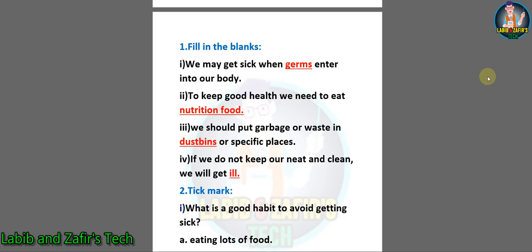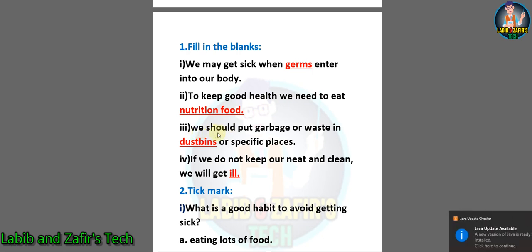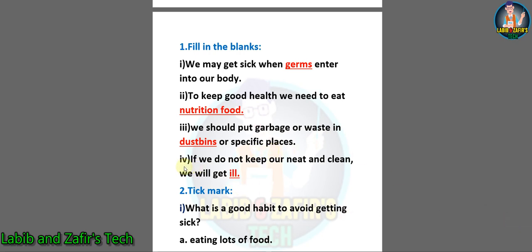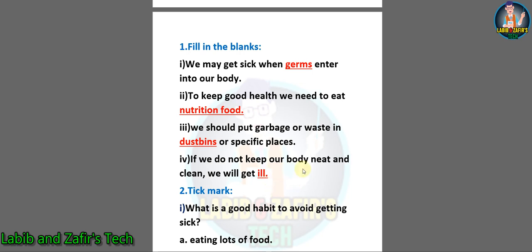Dear students, the name of this chapter is Hygiene. So at first we have some fill in the blanks. Number one: we may get sick when germs enter into our body. Number two: to keep good health, we need to eat nutritious food. Number three: we should put garbage or waste in dustbins or specific places. Number four: if we do not keep our body neat and clean, we will get ill. Here is a mistake.